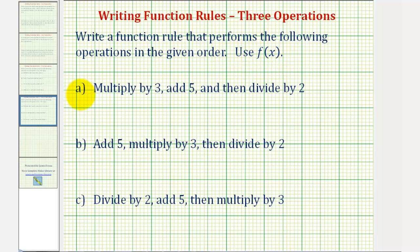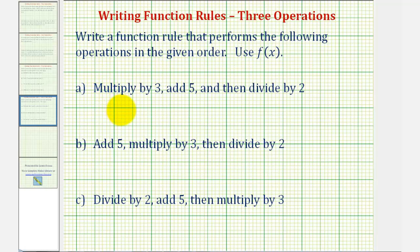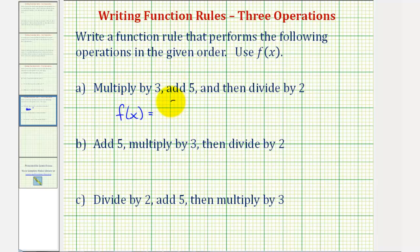So for part a, we want the function to multiply by three, then add five, and then divide by two. So if f of x is our function, then x is the input. So to multiply the input by three, we'd have three times x, or three x.